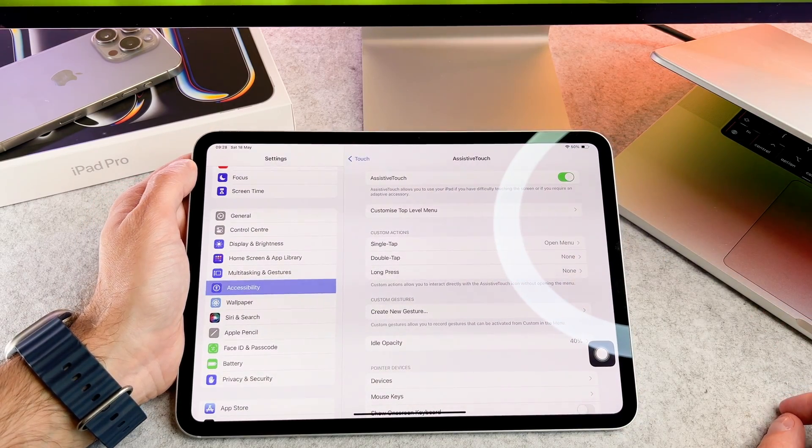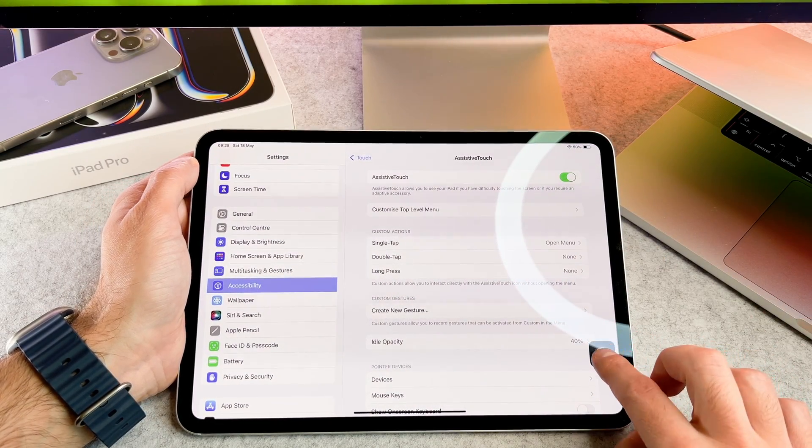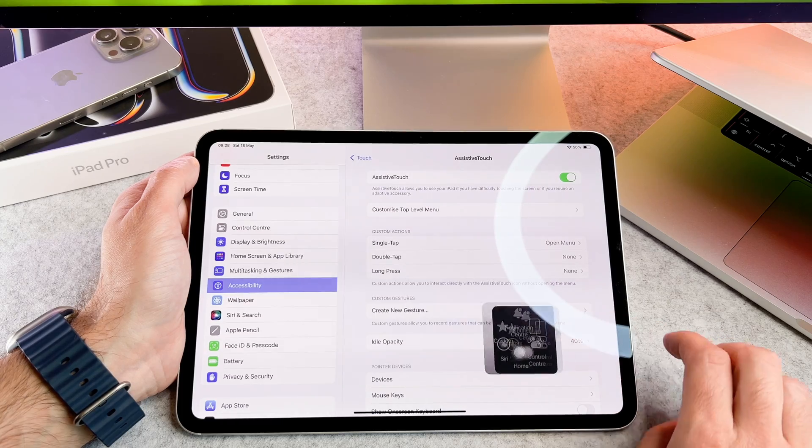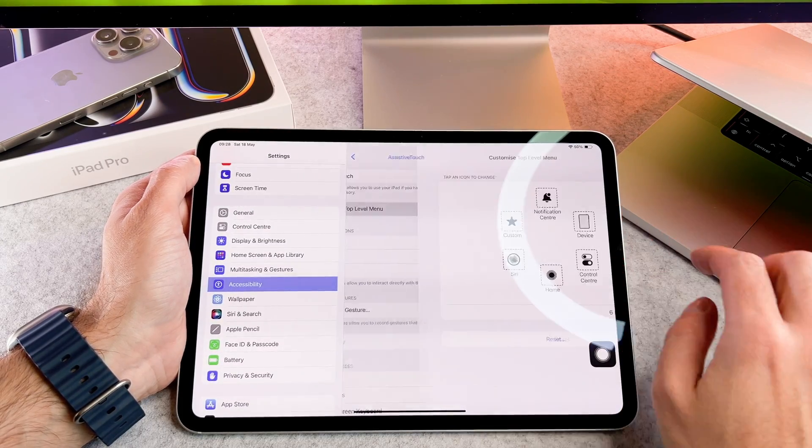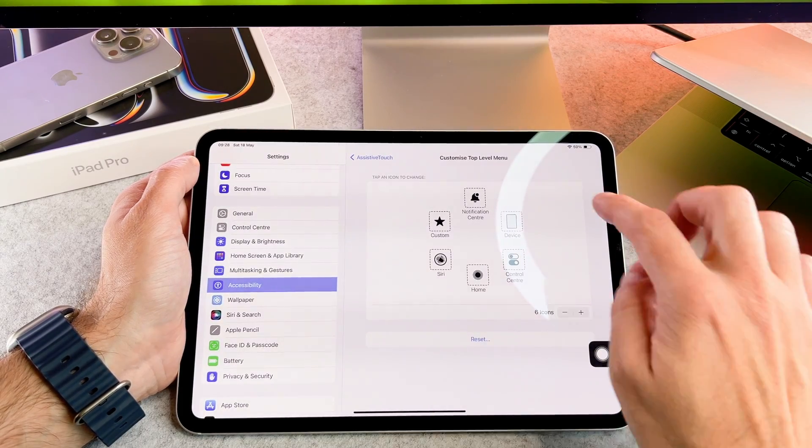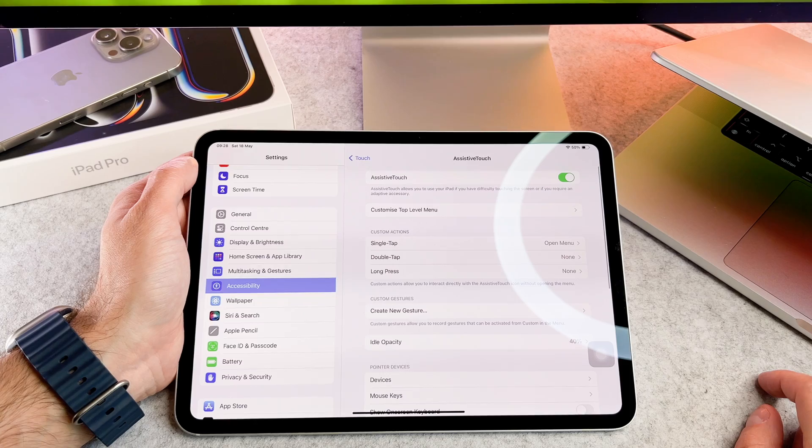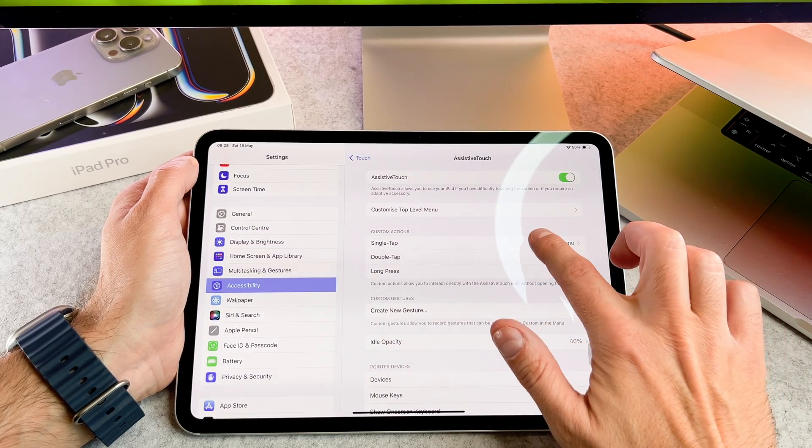Toggle on the switch next to it to enable this feature. A home button icon shows up on your screen. You can customize the actions performed by the virtual home button.